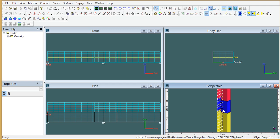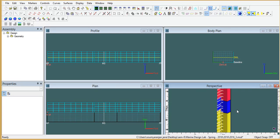First of all, we will see the different views of a ship. There are particularly three views: profile view, body plan view, plan view, and this is the 3D view of the model.